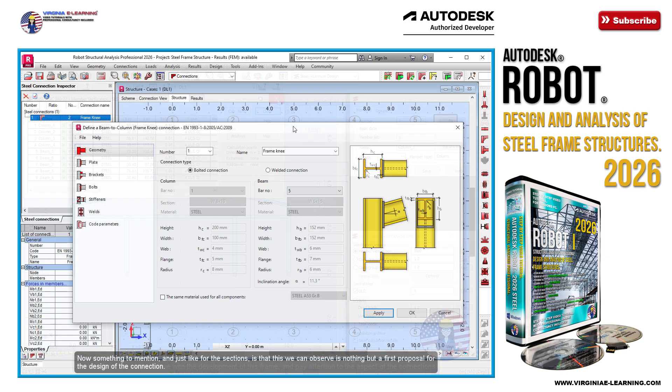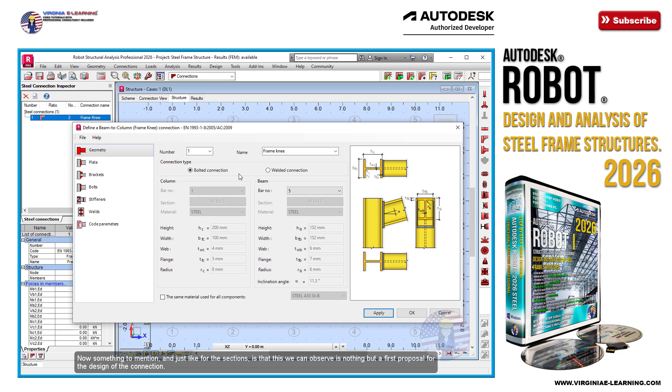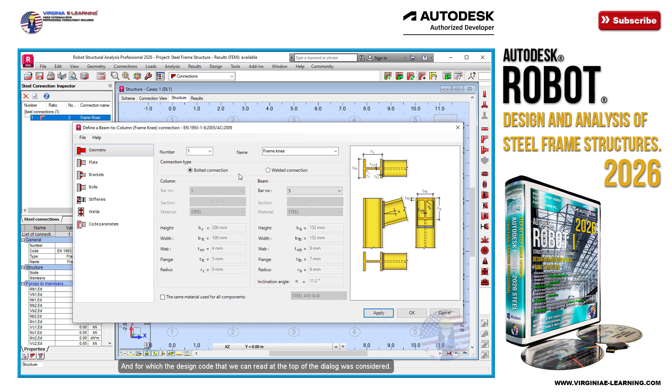Now something to mention, just like for the sections, is that what we can observe is nothing but a first proposal for the design of the connection, and for which the design code that we can read at the top of the dialog was considered. Namely, we still need to perform its calculation so we can determine if adjustments are needed or otherwise.